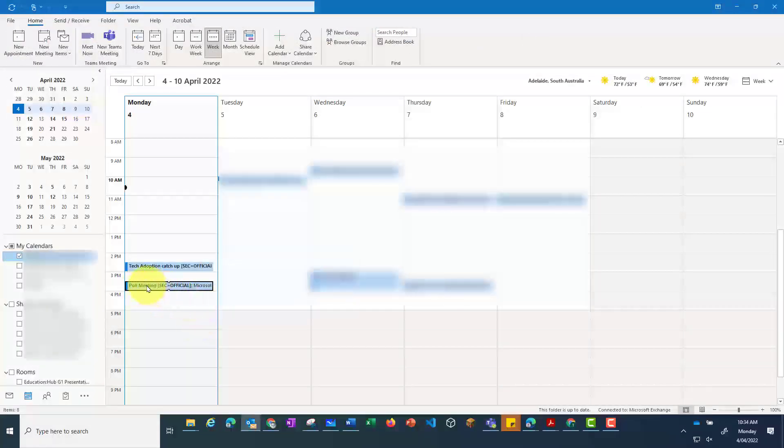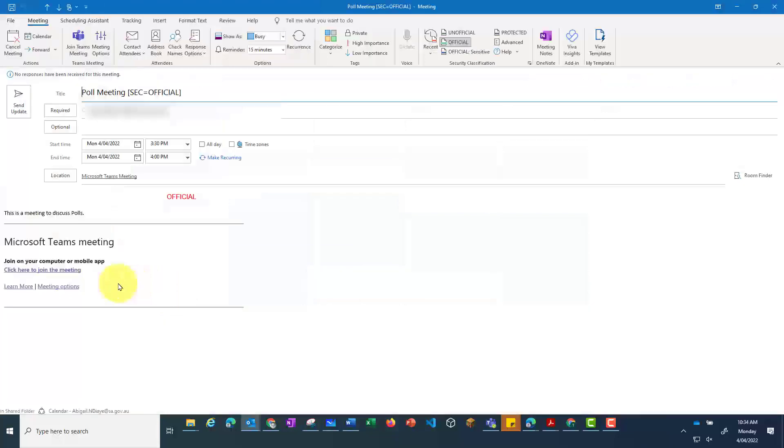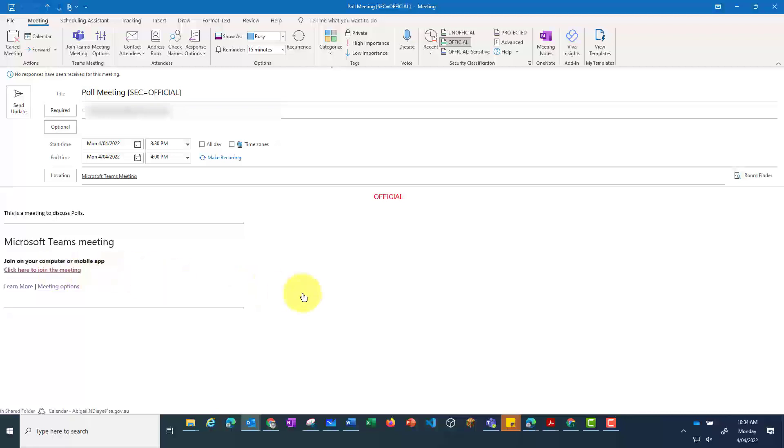Okay, it's a bit later in the afternoon. I'm going back in to my meeting. Again, I'm going to click here to attend the meeting.